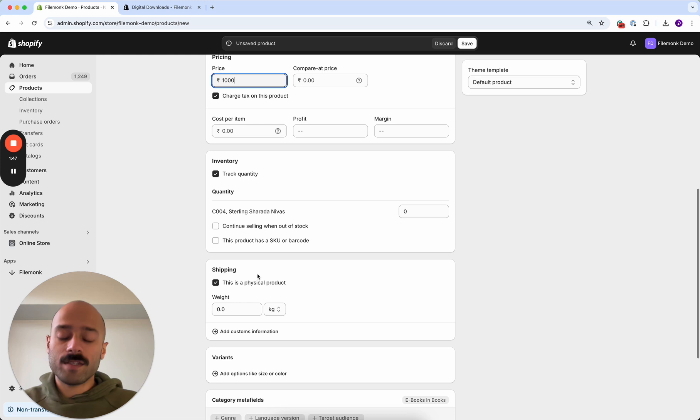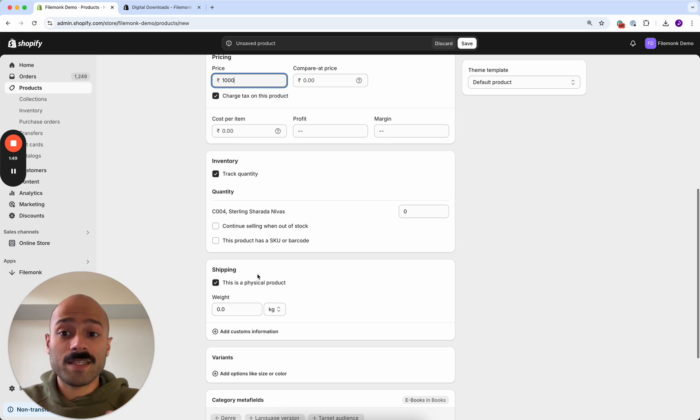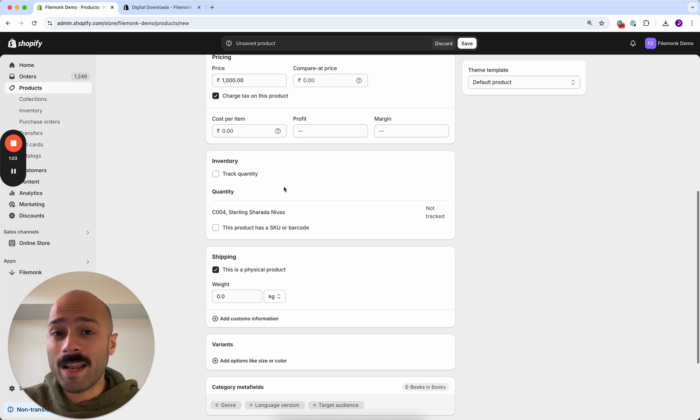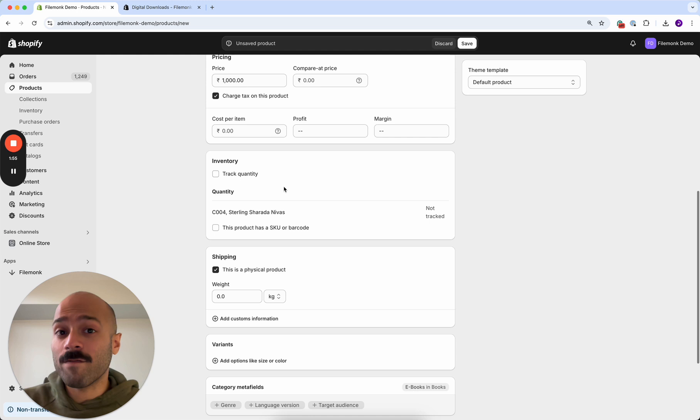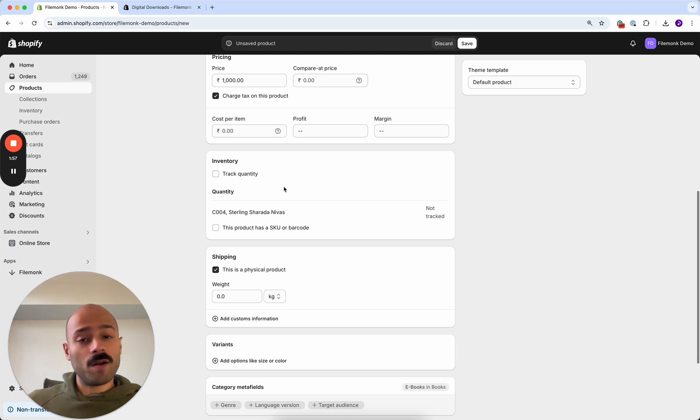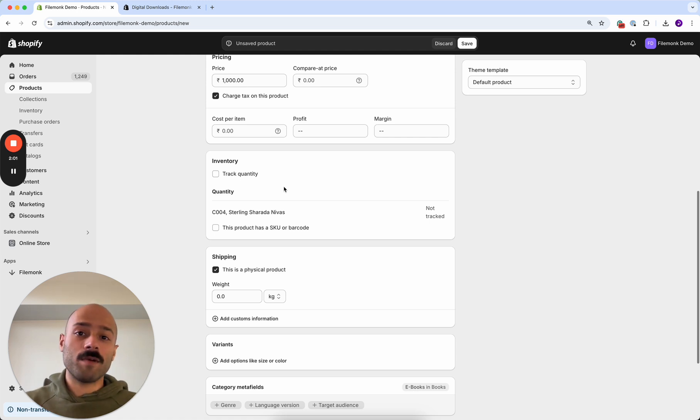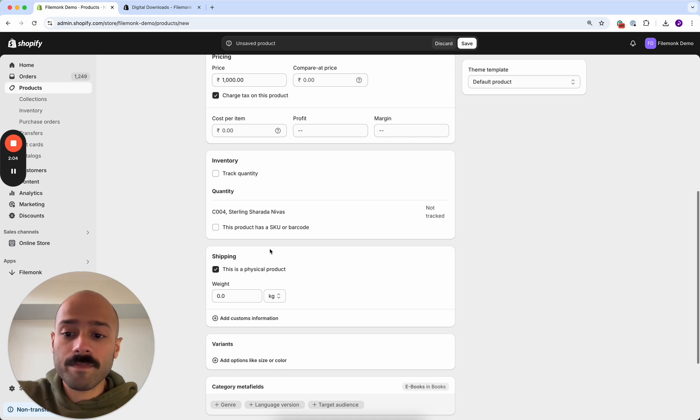Now once you've added this basic information, the next step is to disable track quantity. Quantity and inventory is only required when you're selling physical products where you have a certain amount of inventory to sell. In the case of a digital product, that concept doesn't apply. So make sure to disable track quantity.